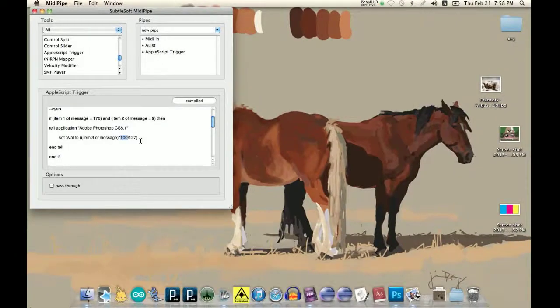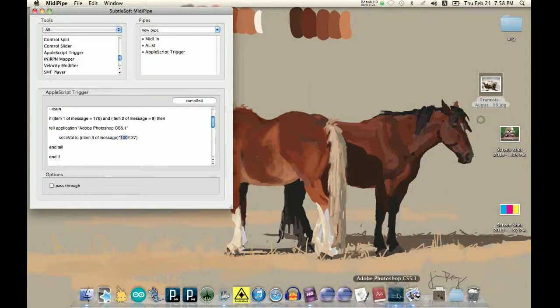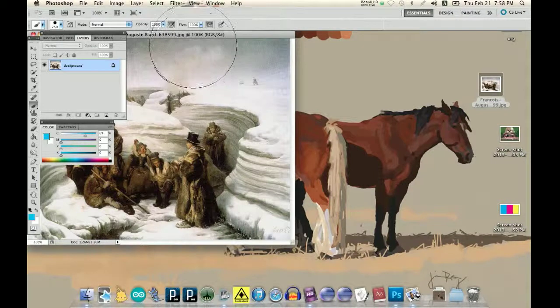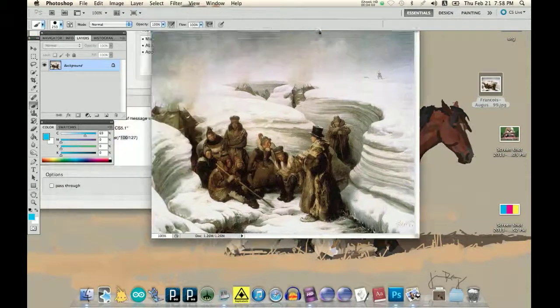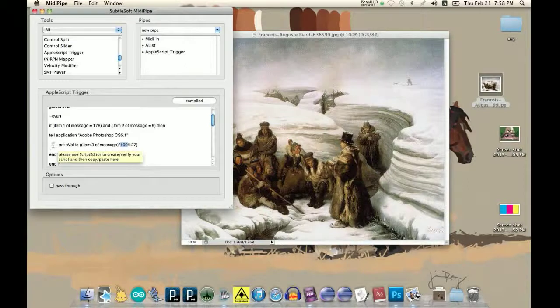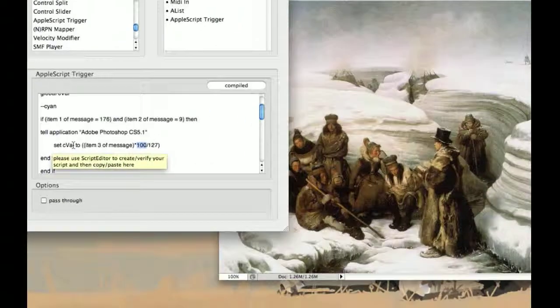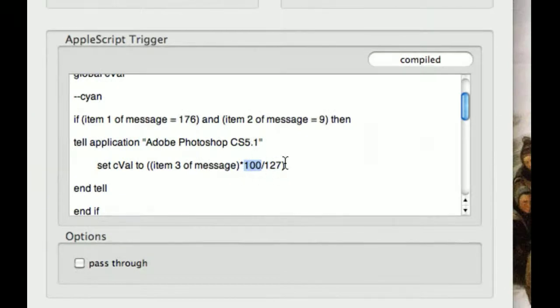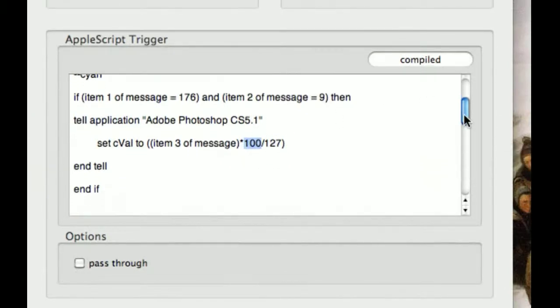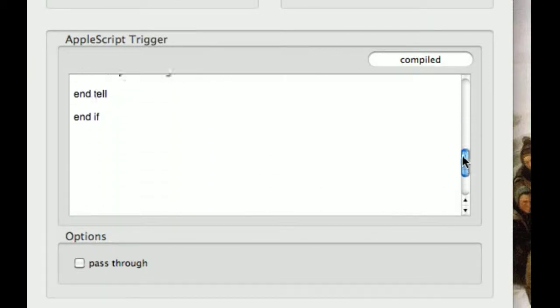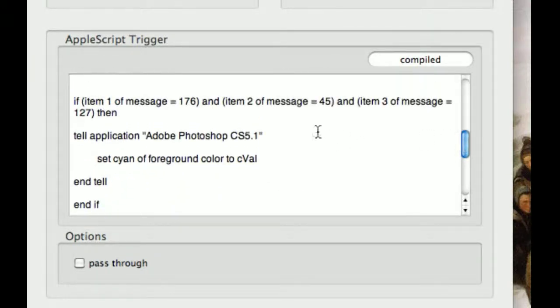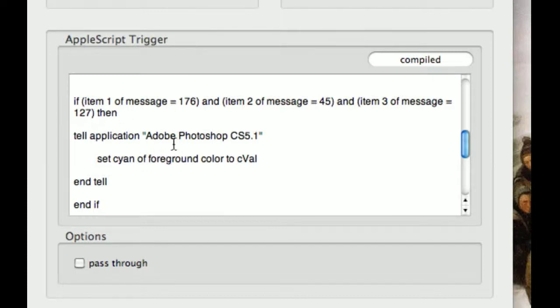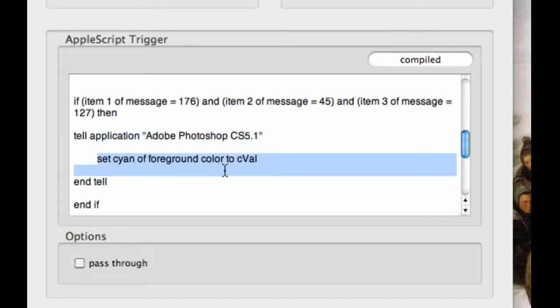Let's see, yeah, okay, so right now, it just says set C-Value. So it just says have this value, set this value. And then, down here I have if item one of message is 176, item two of message is 45, and item three of message is 127. So I just have it set to a button. So I don't send that set cyan. I don't change the cyan color until I press that button.